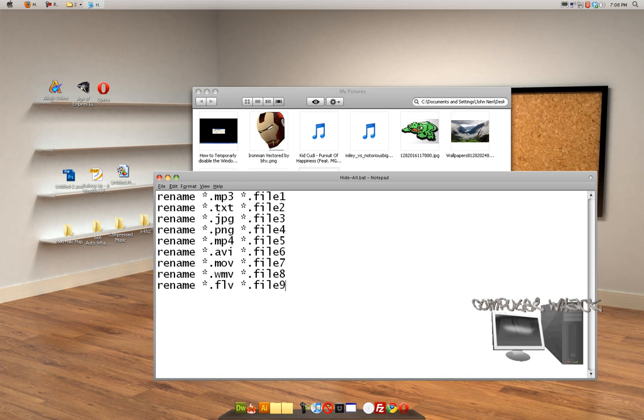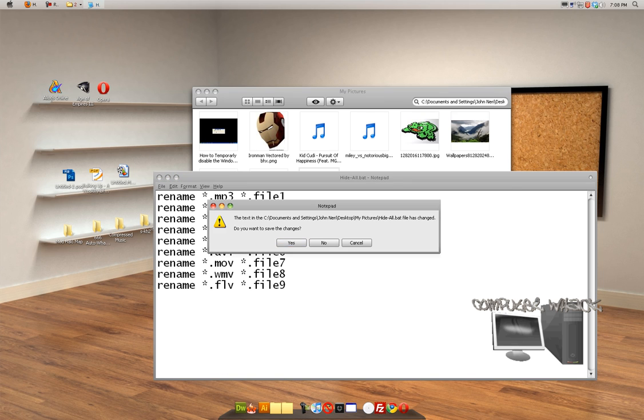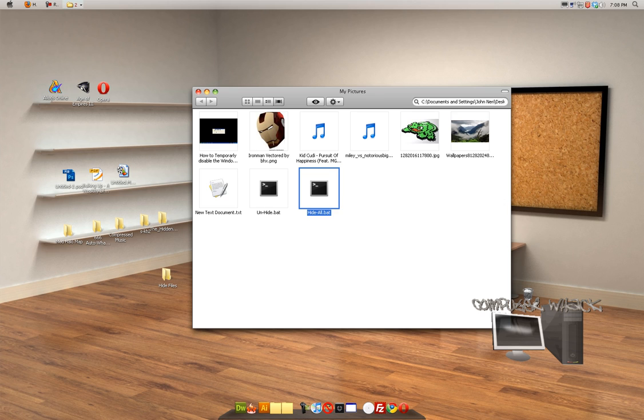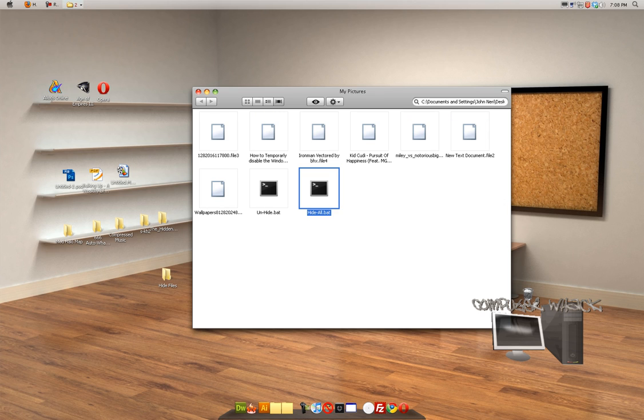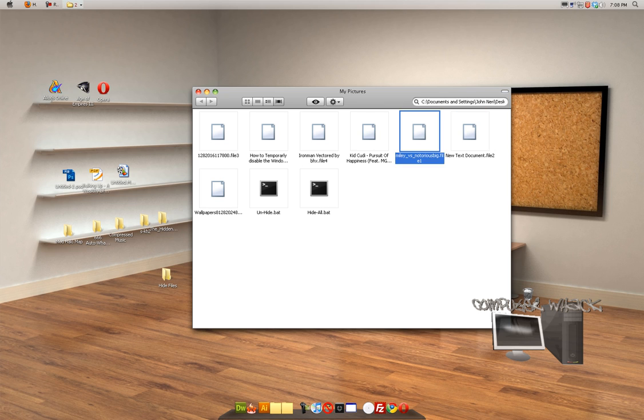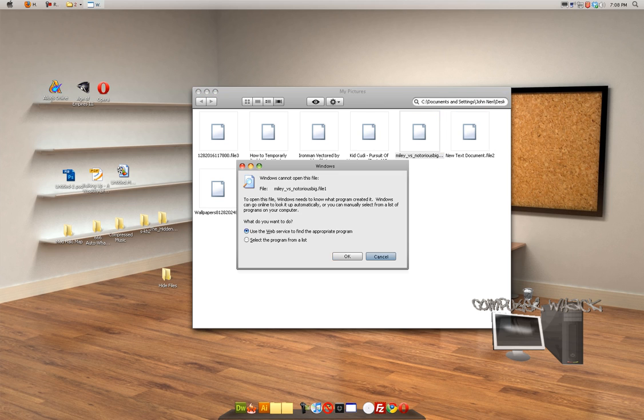Now if you want to add more, you can just go make a new line and add more, but I don't need to. So, as you see, we have all these files in here. Now we're going to click hide all. Boom. Every file in here is unreadable and is hidden, basically unreadable.